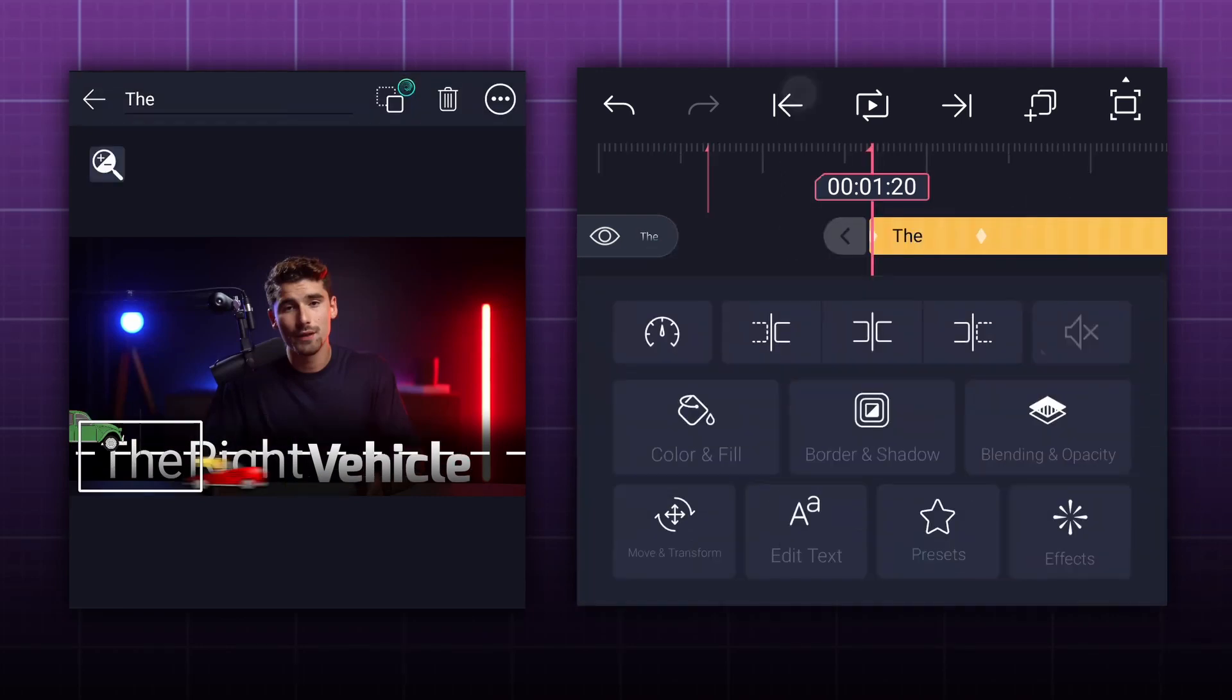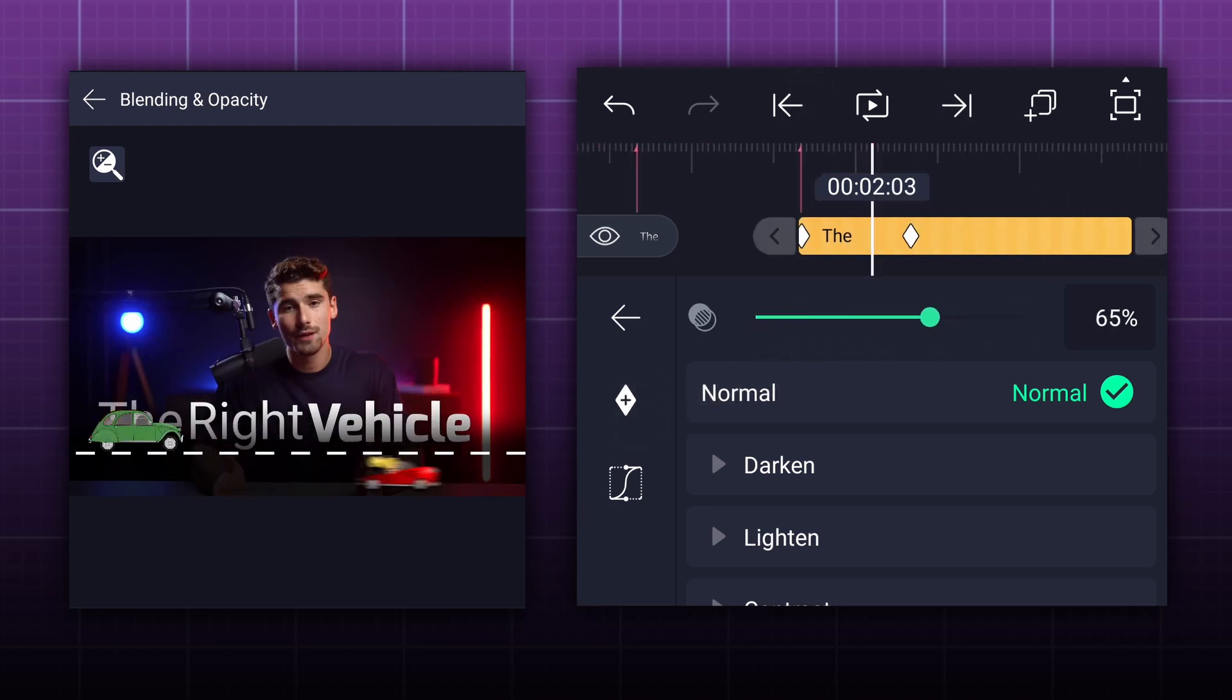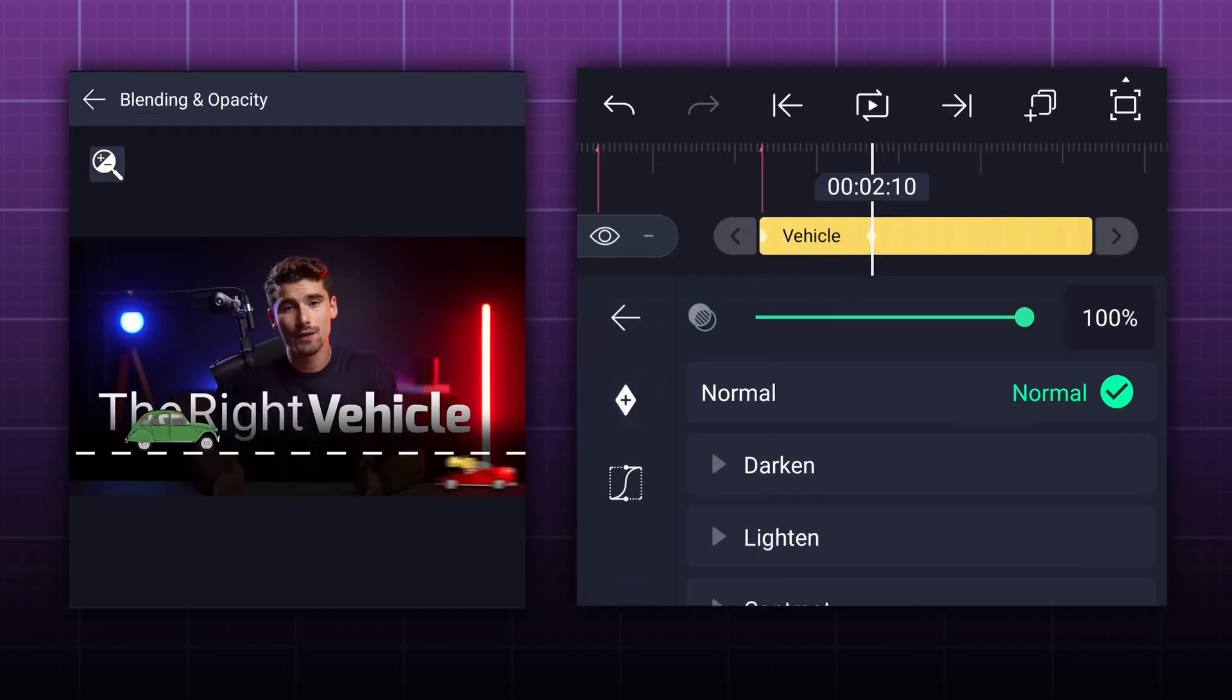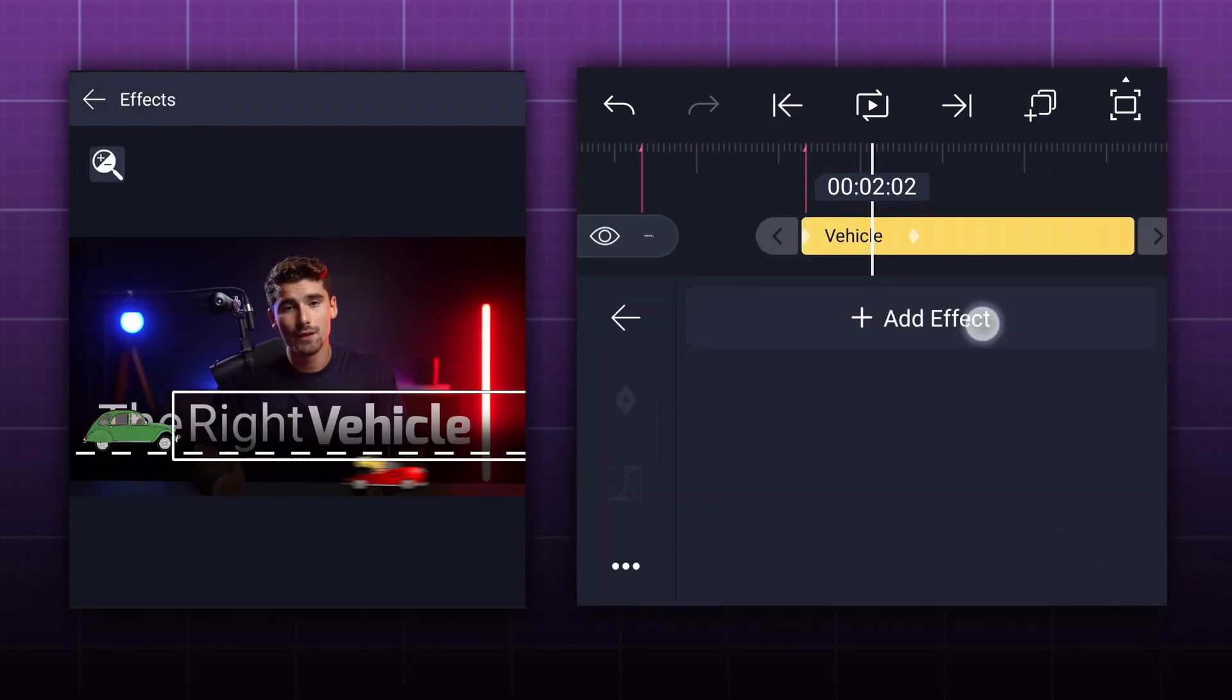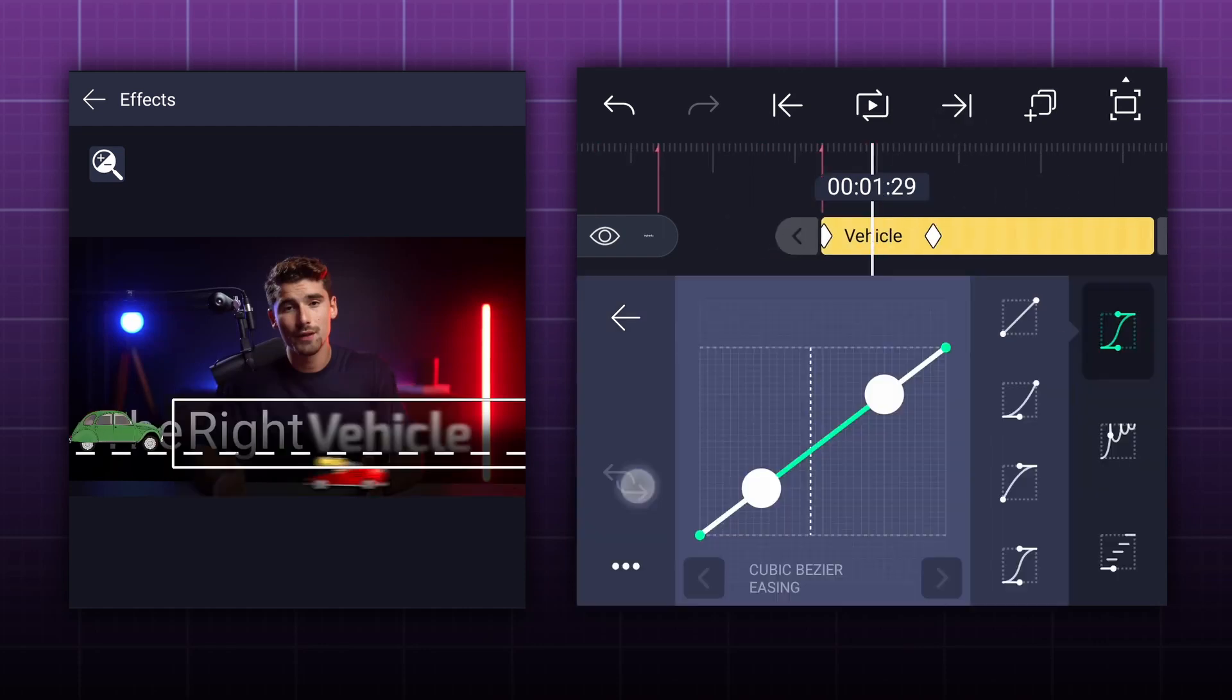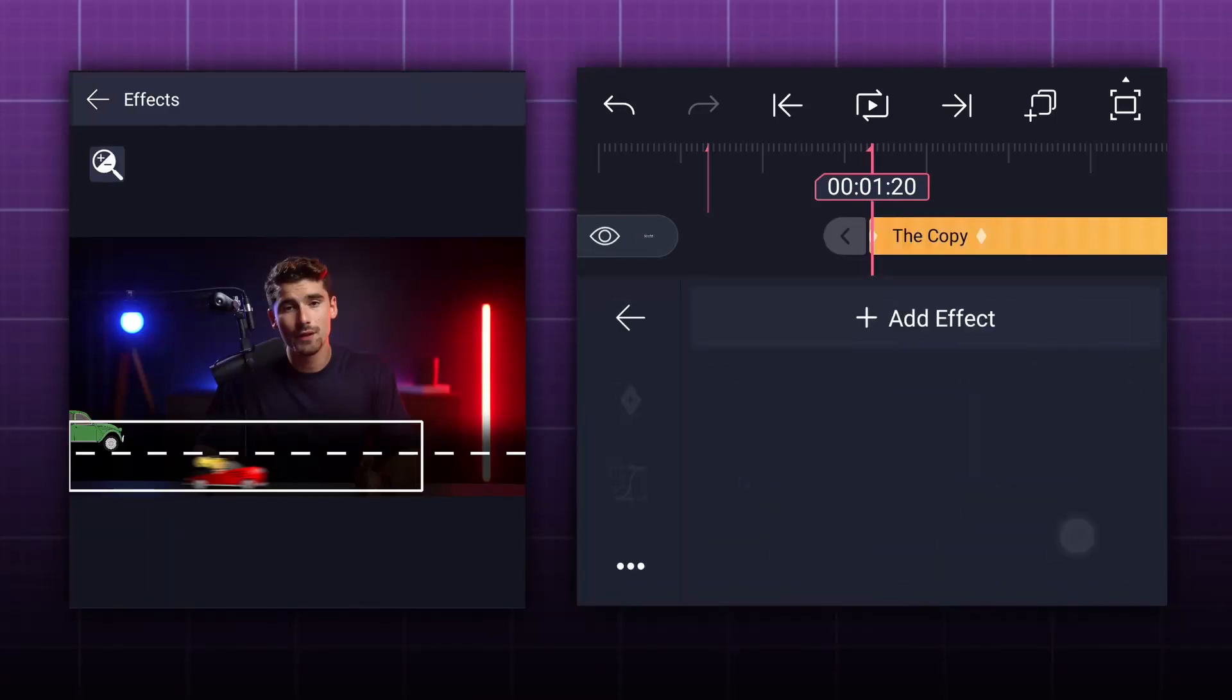We are going to create a fade in animation for all the text layers. Now apply blur effect to this text. Add a keyframe here. Add one more here. At this keyframe decrease blur strength to 0%. Now smooth keyframe curves. Please apply the same effect to the remaining text layers by copying and pasting it.